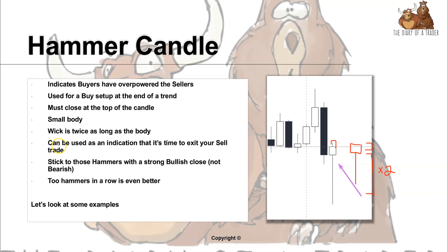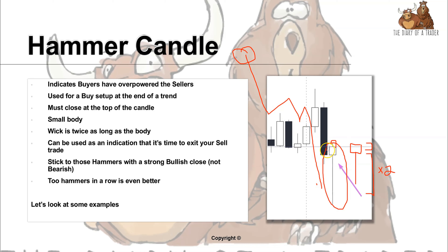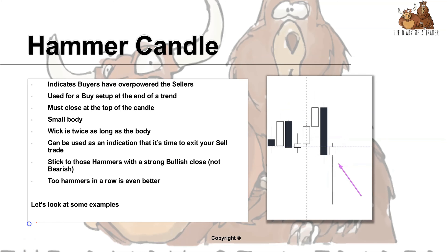This candle can also be used as an indication that it's time to exit a trade. If you were selling from somewhere above and the market moved down, once you see this clear buying pressure you can say the market is perhaps not likely to go further down — the buyers have come in and overpowered the sellers, so perhaps it's time to exit the trade.